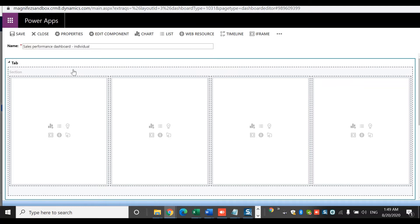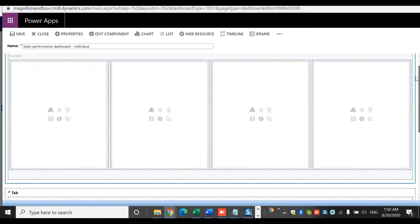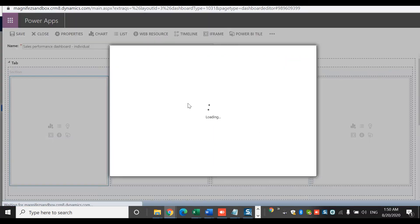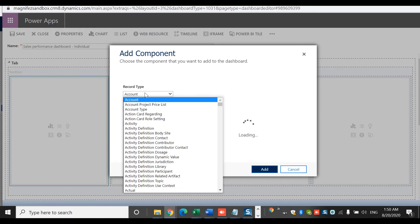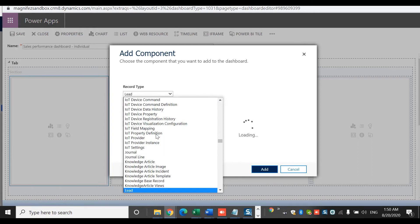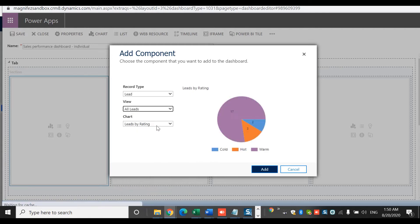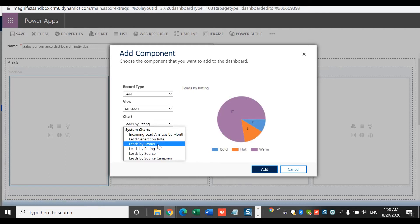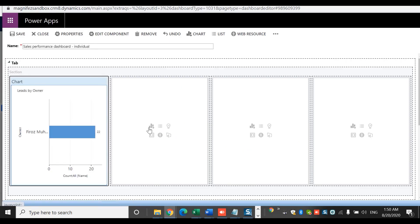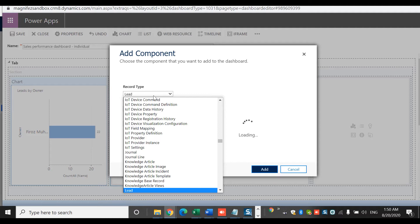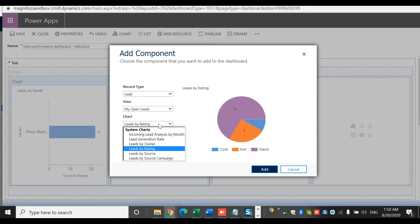A new dashboard has been created. You can see the tabs and sections — there are four sections. I'll select an entity such as leads, then select a view, then select a chart. I'm going to select Leads by Owner as the first one, and then add another chart based on leads — this time Leads by Rating.